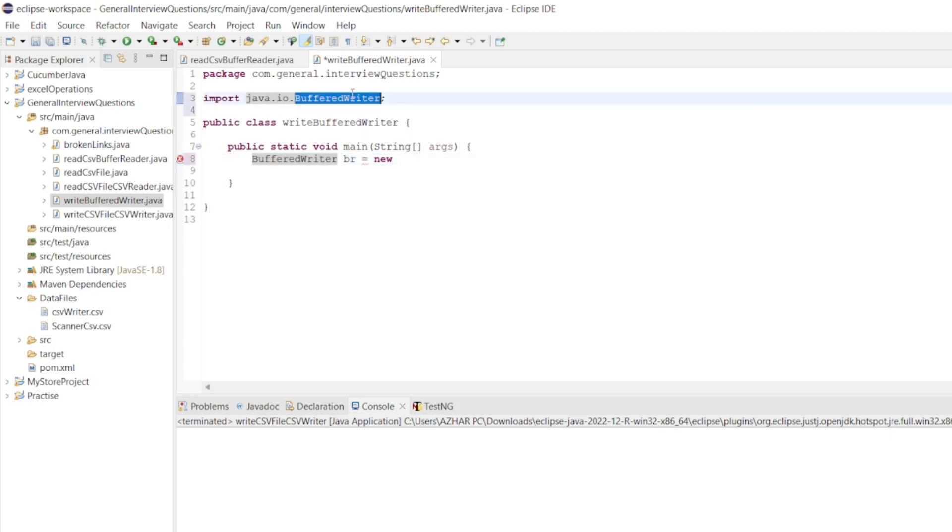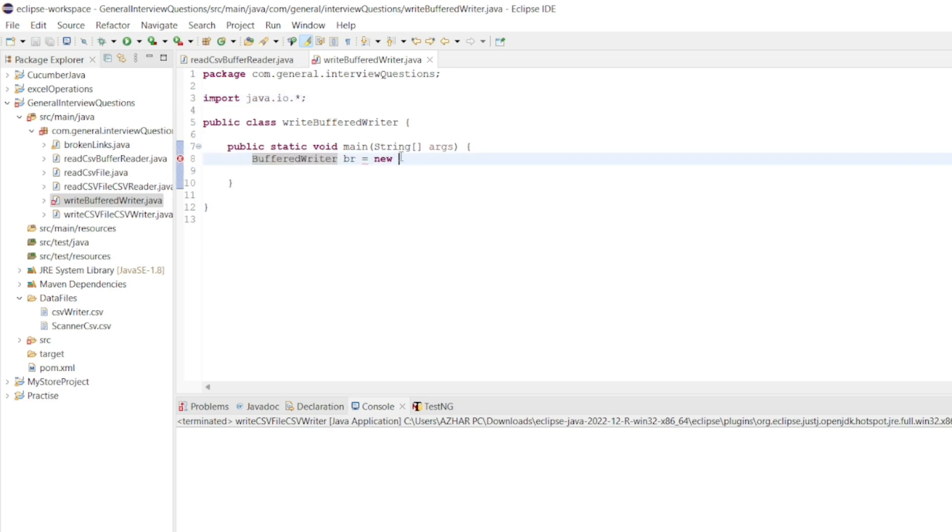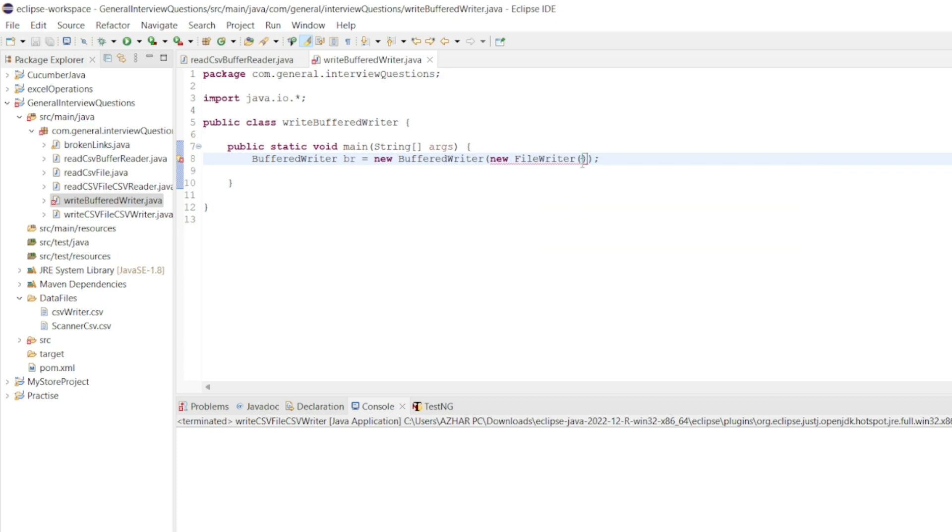So that FileWriter also I can get in the same. I will write new BufferedWriter. Here I will write new FileWriter. And here you can write the file name.